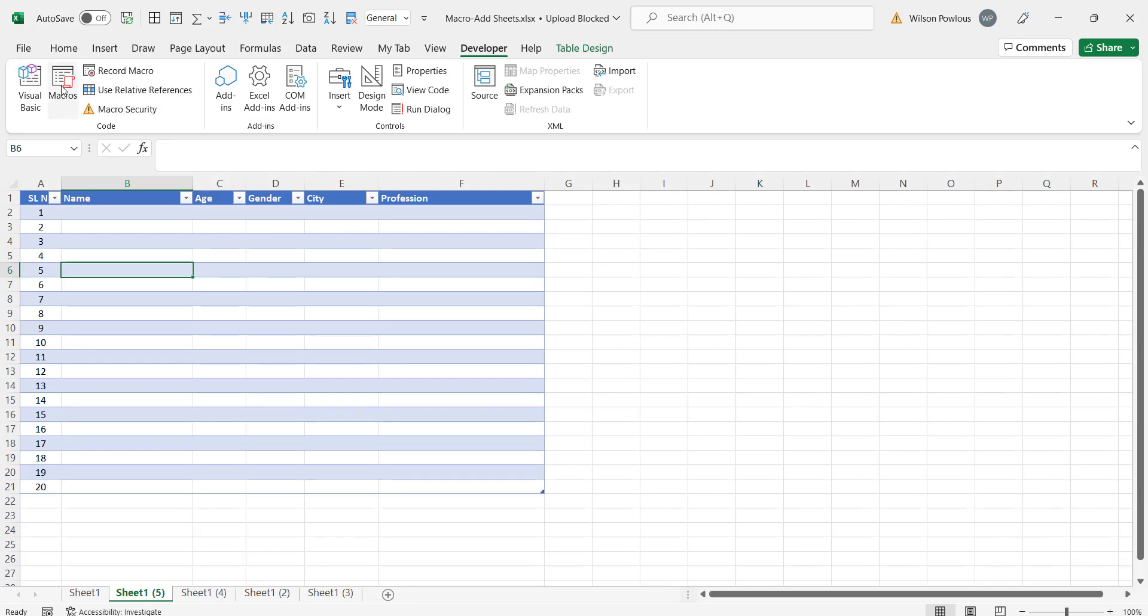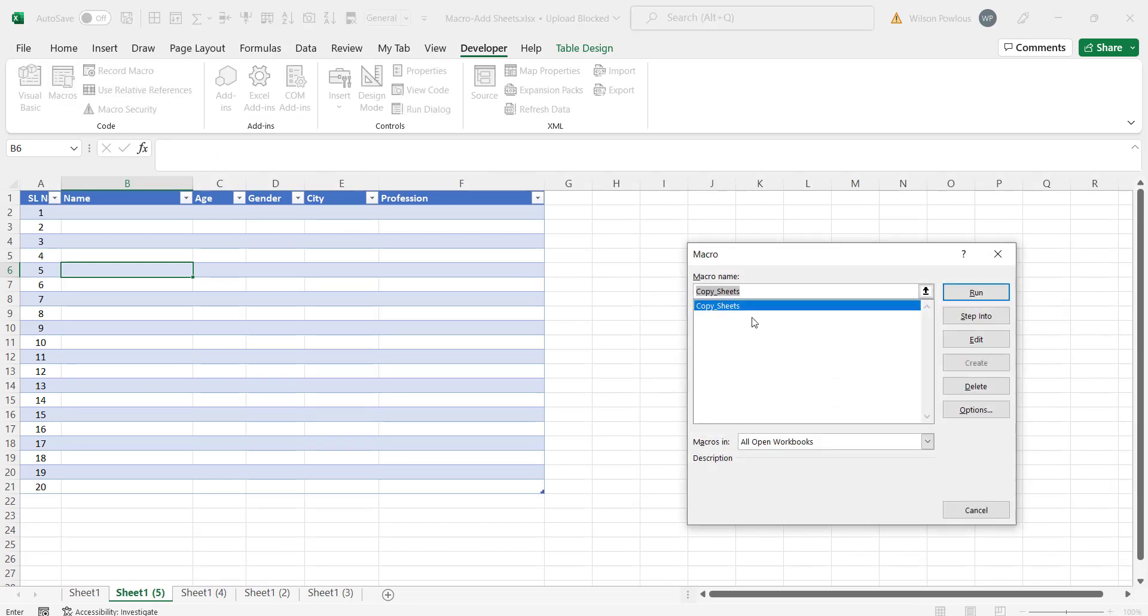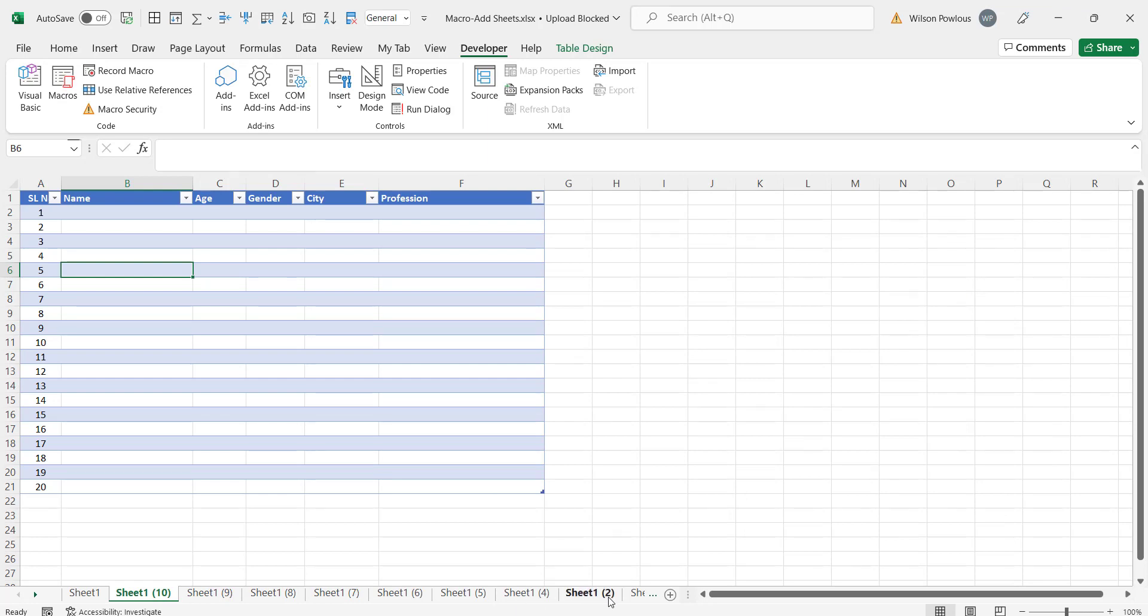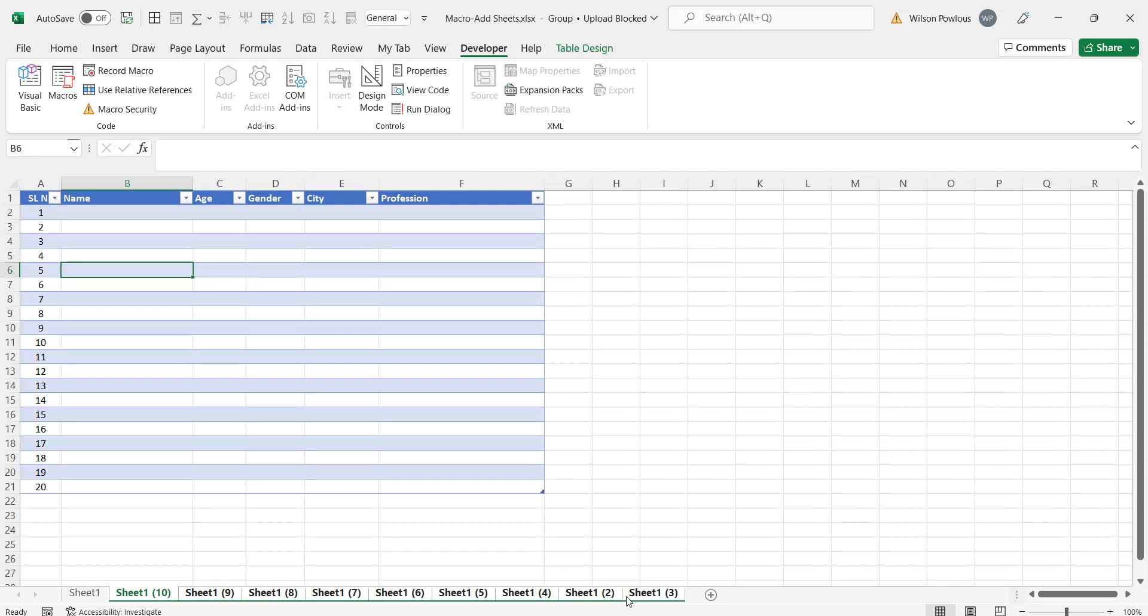We'll just go to macros again and run. Let us see how many sheets it's going to create. See it's created another 5 sheets. I'll just delete all these sheets. Suppose if I want to create say 6 sheets.